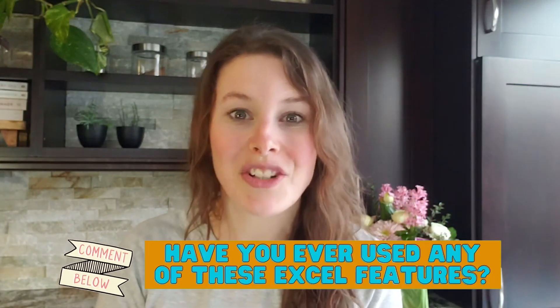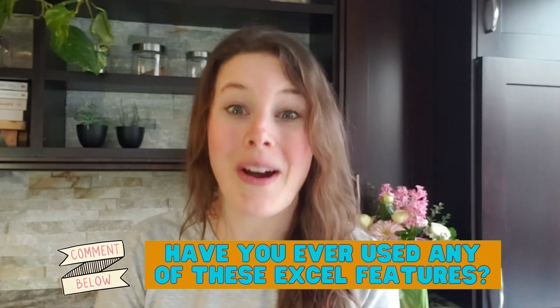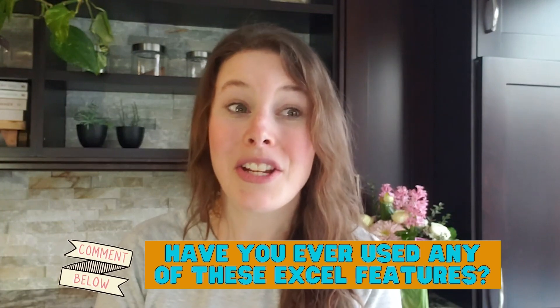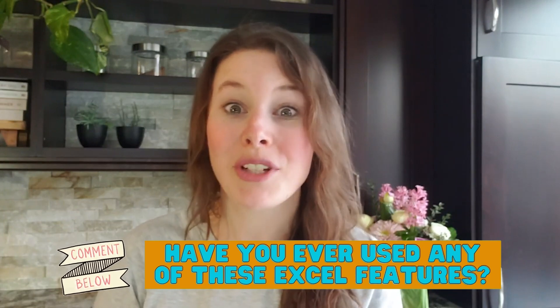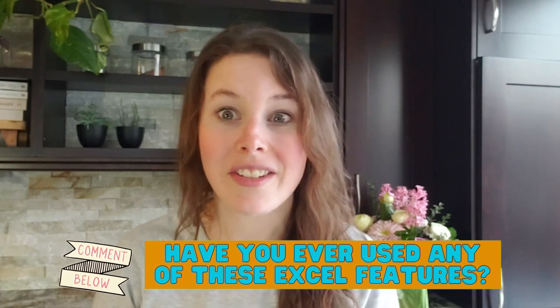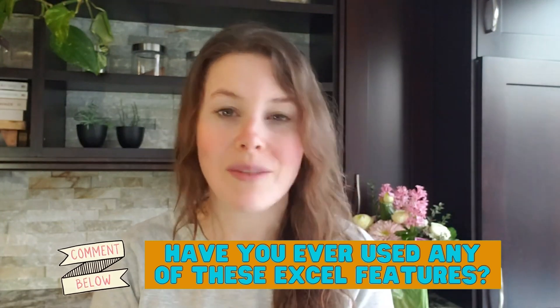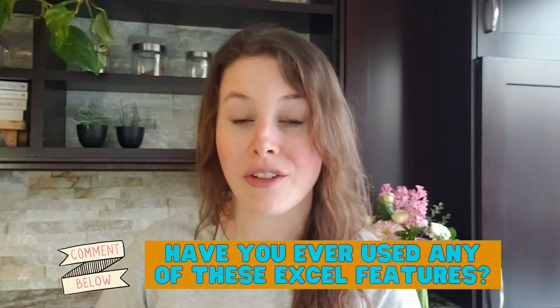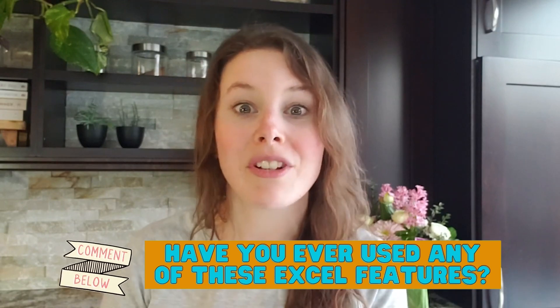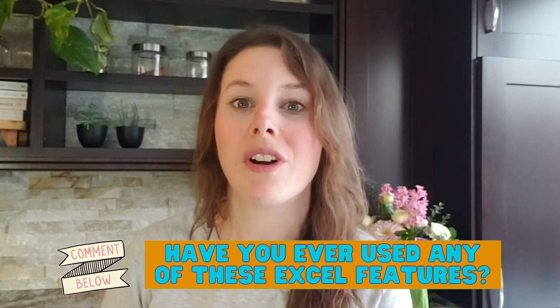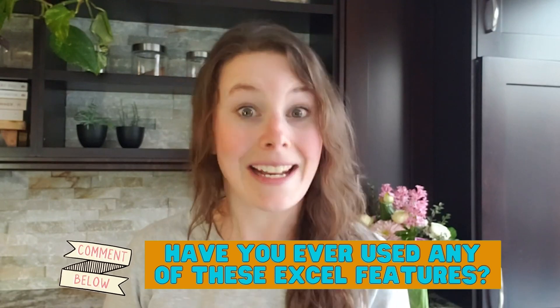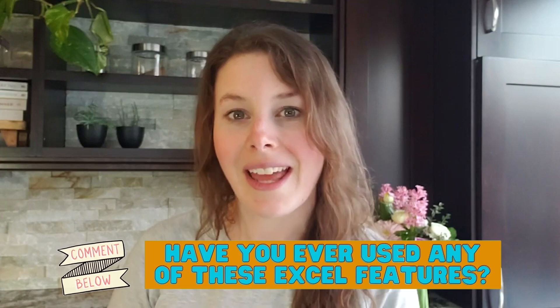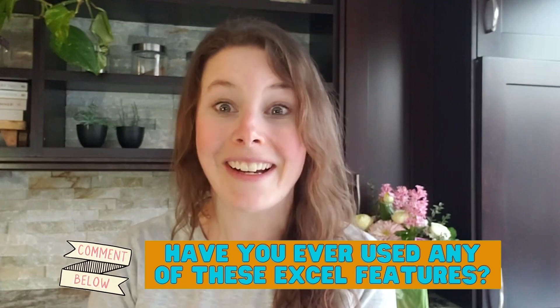These are all things that are going to be really, really beneficial in your actuarial work. So I highly recommend that you take the time to go and try these yourself. Don't just watch this video and assume you know how to do them. Go try them yourself because the more exposure and experience you can get in Excel, the better.